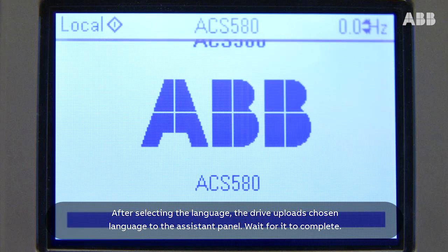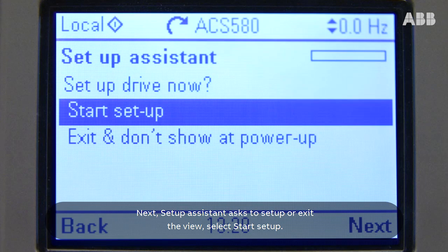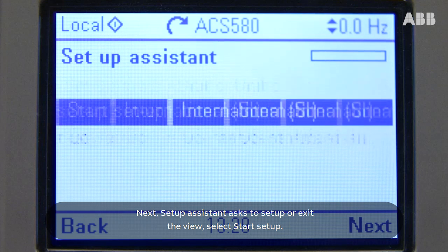Wait for it to complete. Next, the setup assistant asks to set up or exit the view. Select Start Setup.